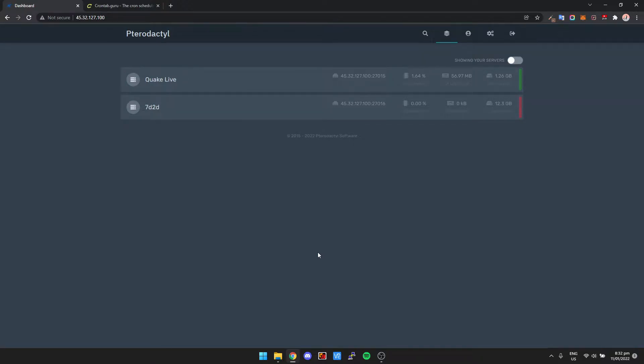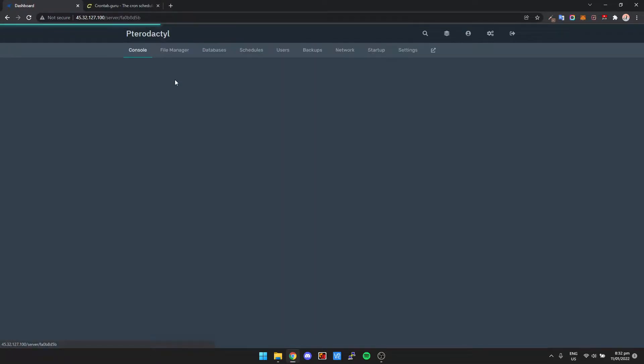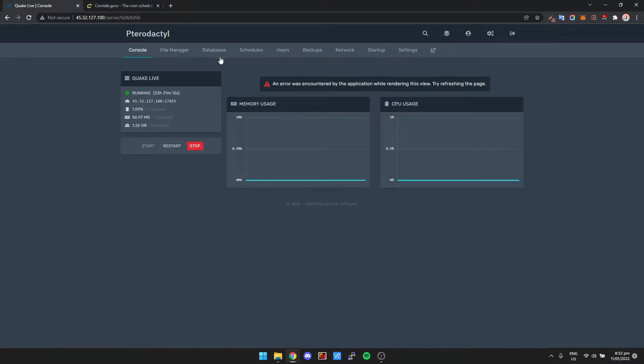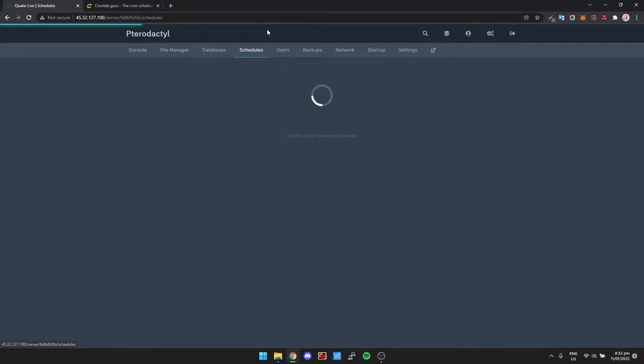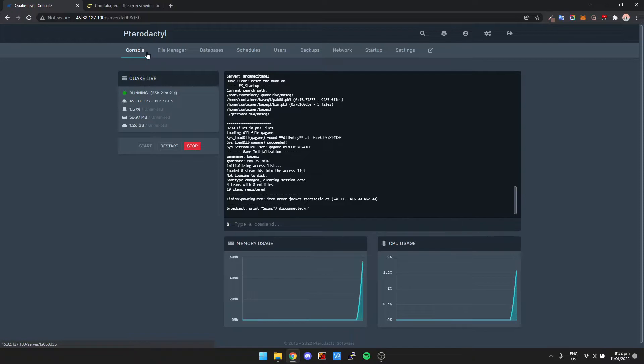What's going on guys, my name is Pedroski and in this video I'm going to show you how you can use schedules inside of Pterodactyl. Now why am I making this video? Well, one question I've gotten over and over again is how can I set my server to restart every single day.